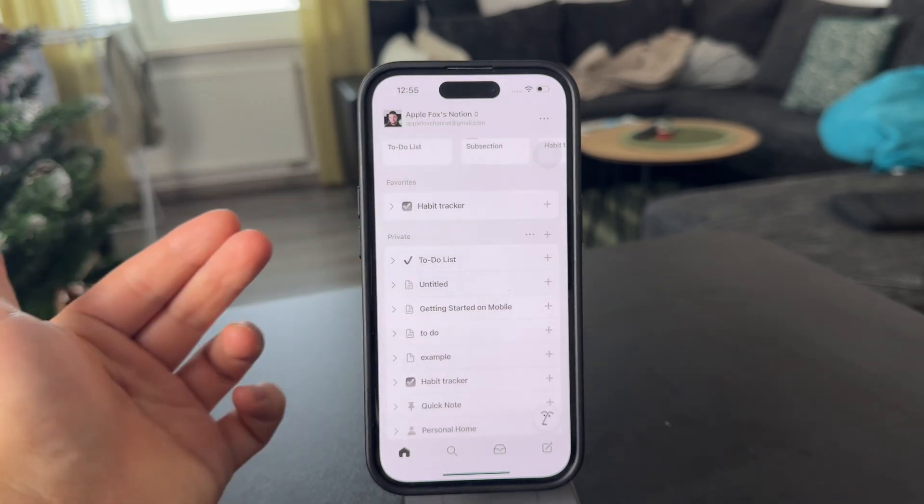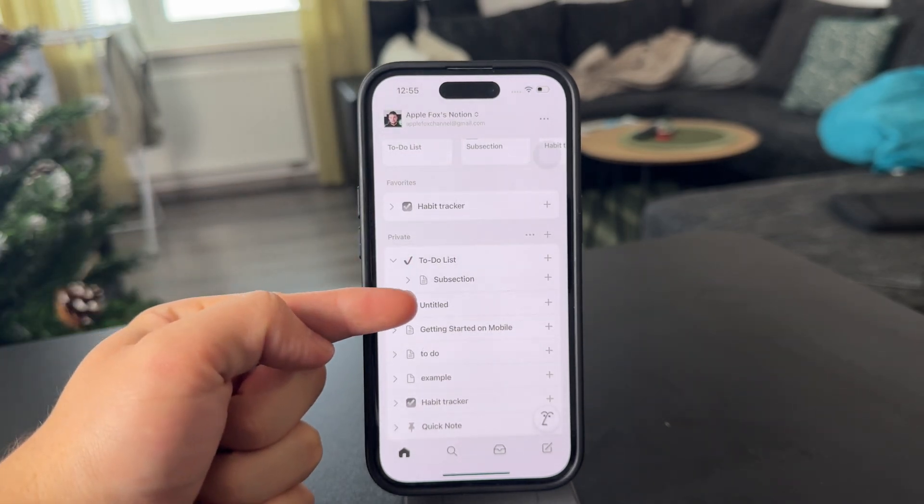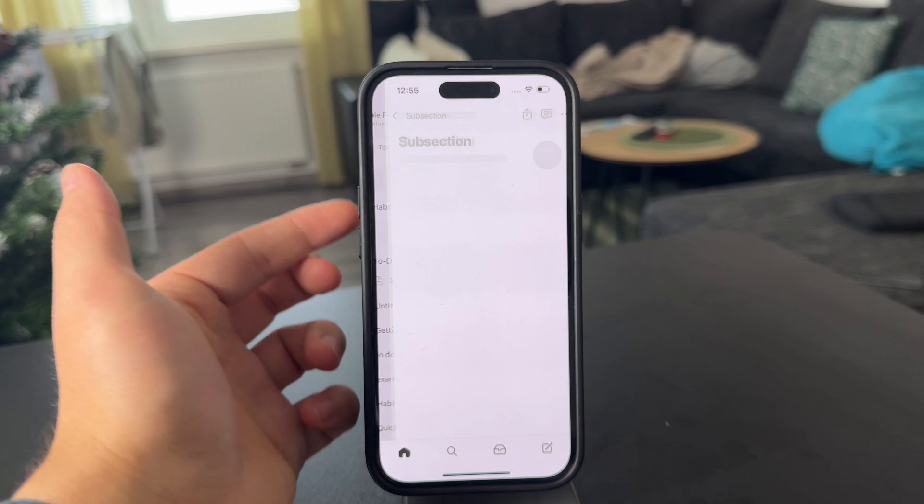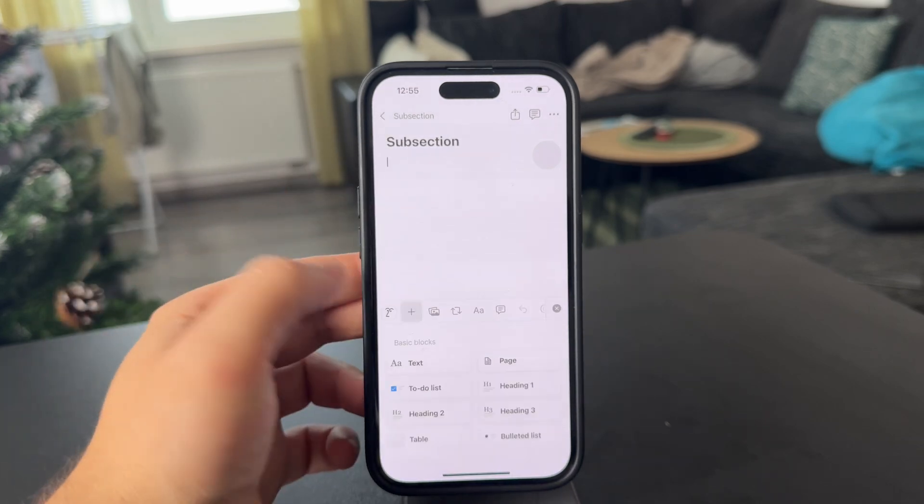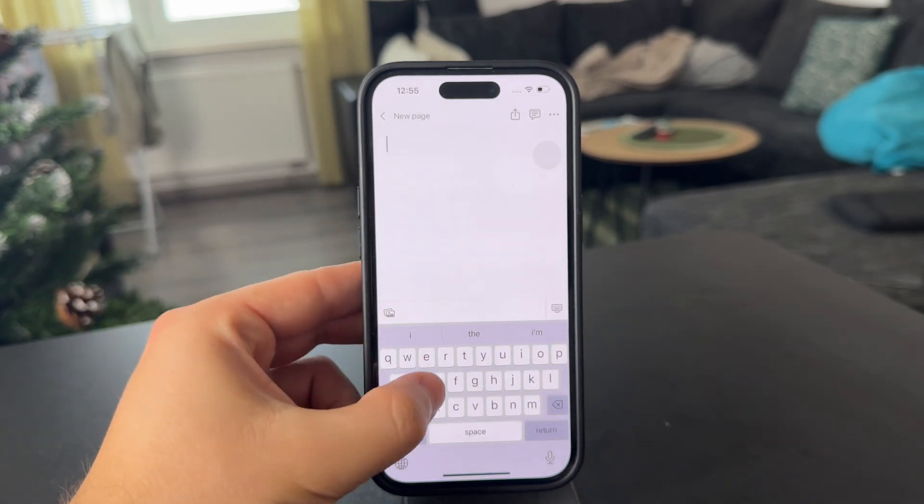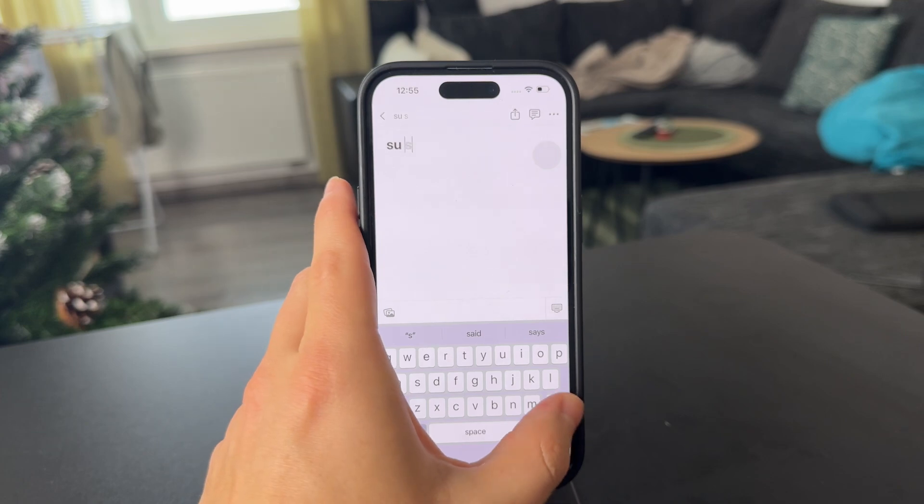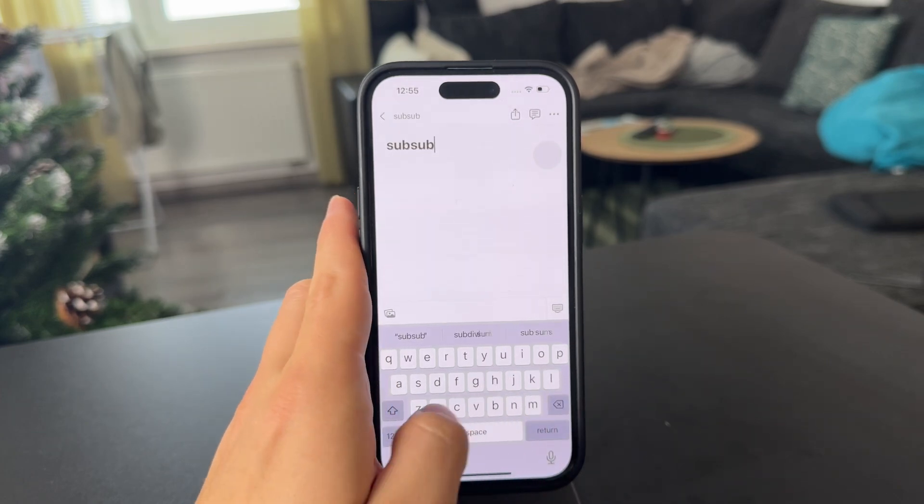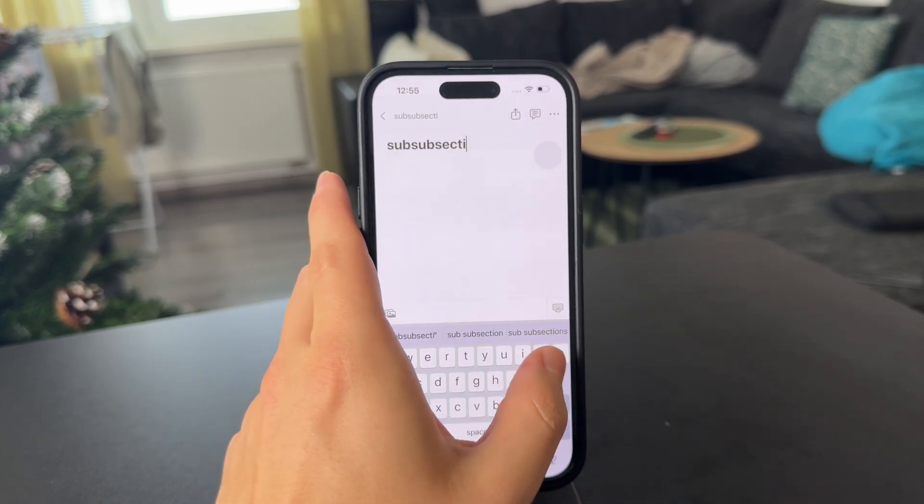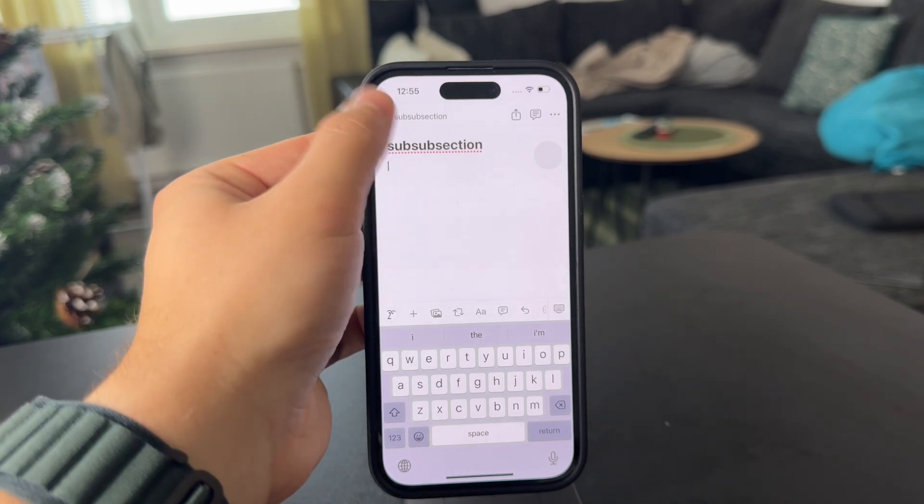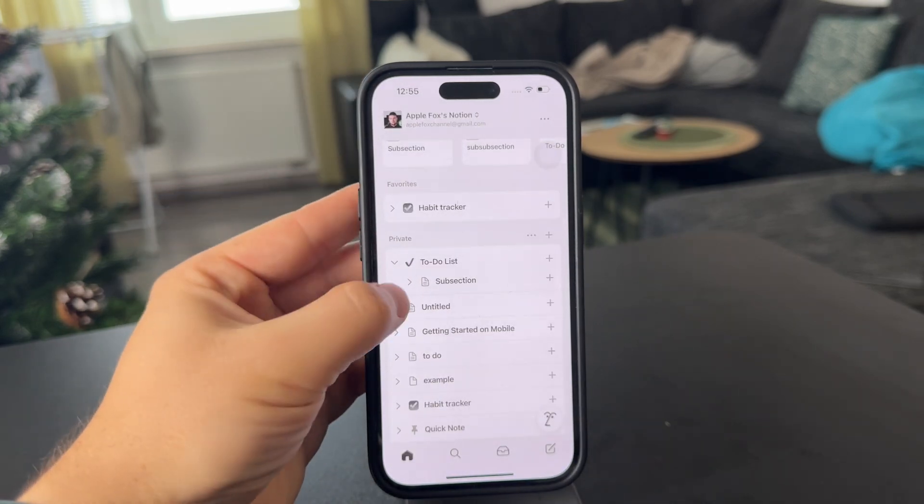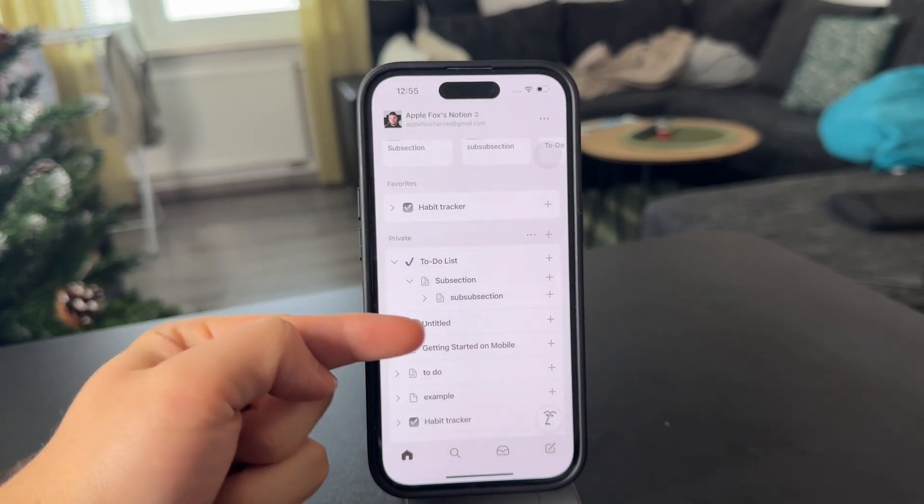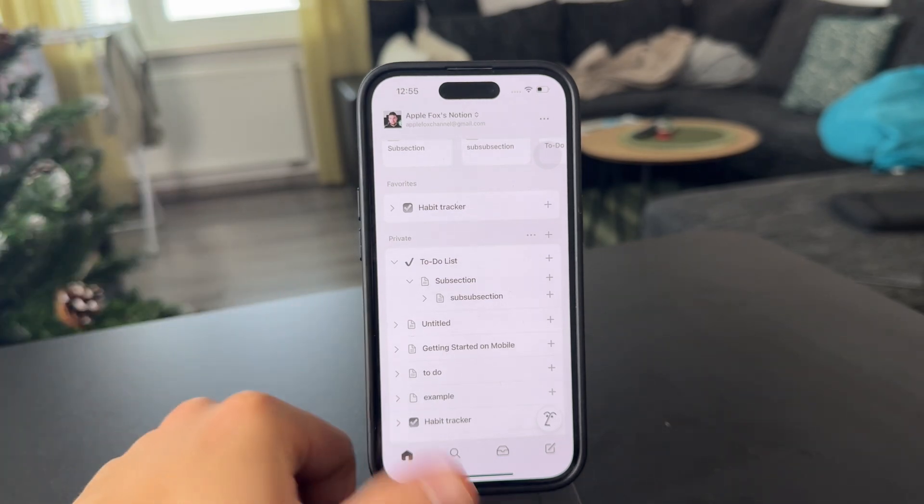And you can see that right now this to-do list has one other thing nested. When I come in here and I click on plus and add a new page, I can add a subsection and it's going to be nested even below that. So when you go in here, you can open this up and you can see that it can go like this forever.